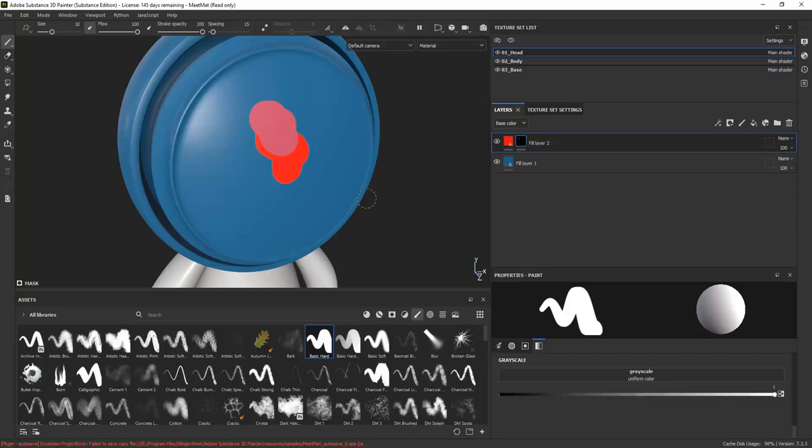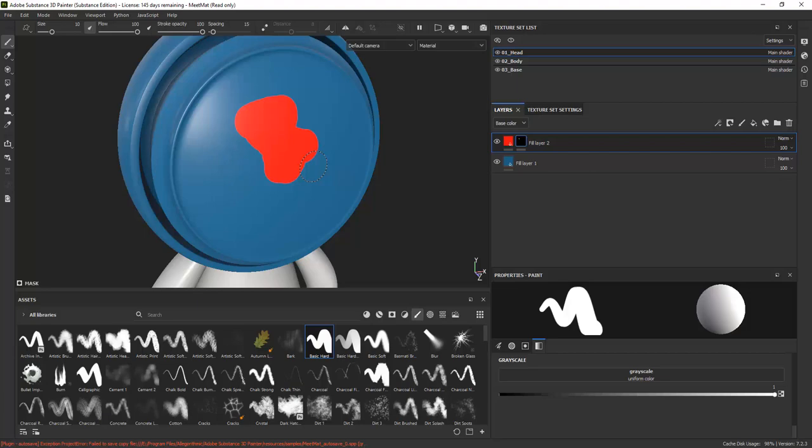This is however not recommended because when you draw something, it will be permanently the transparency you draw. A better solution for more flexibility is to draw with only total black and total white and then rather use the transparency slider on the fill layer.